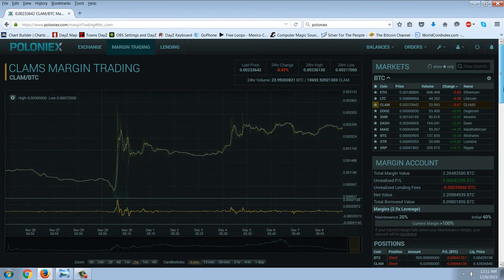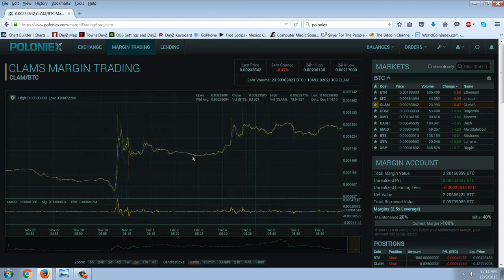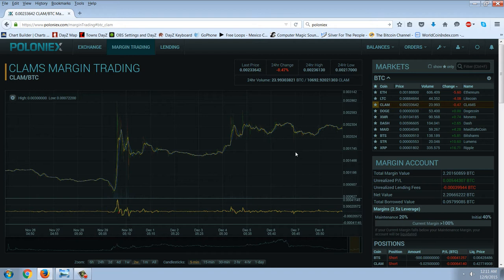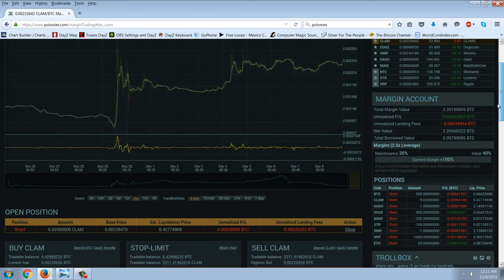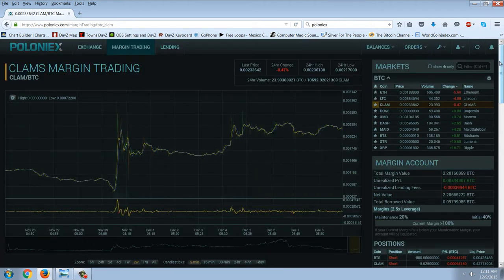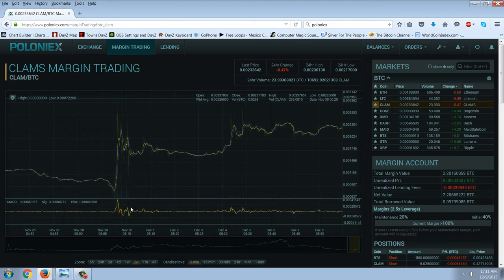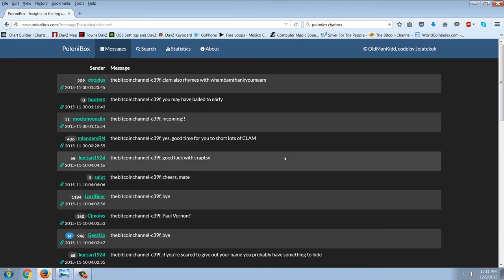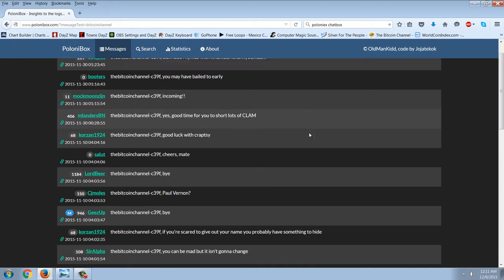But the squeeze that occurred was in this Clam coin. Actually, the squeeze that I was involved in happened right here. What is interesting is that I went into the chat room on Poloniex and said, this is great. I can't believe you have the ability to short all of these scam coins. Because it's my opinion that most alternative cryptocurrencies are scam coins. As soon as I had made that comment, it's very interesting. First of all, this is a site called Poloniebox. And what this site does is it records comments that are made on the chat box.